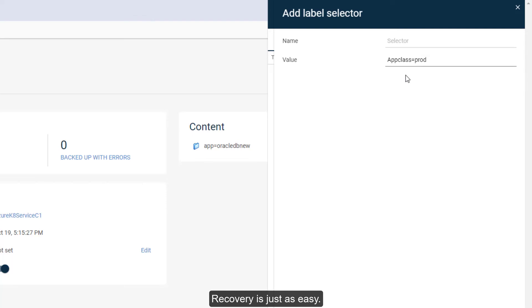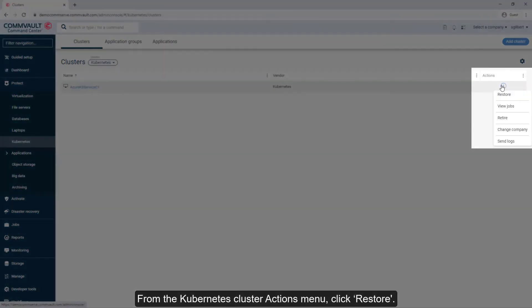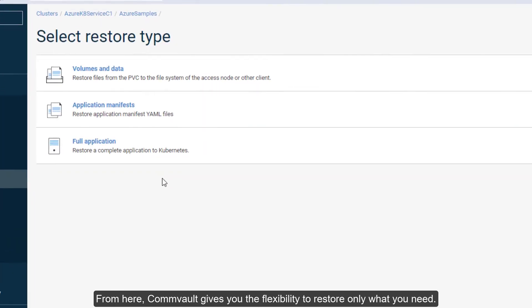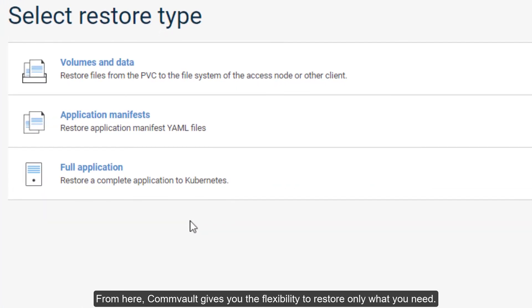Recovery is just as easy. From the Kubernetes Cluster Actions menu, click Restore. From here, Convault gives you the flexibility to restore only what you need.